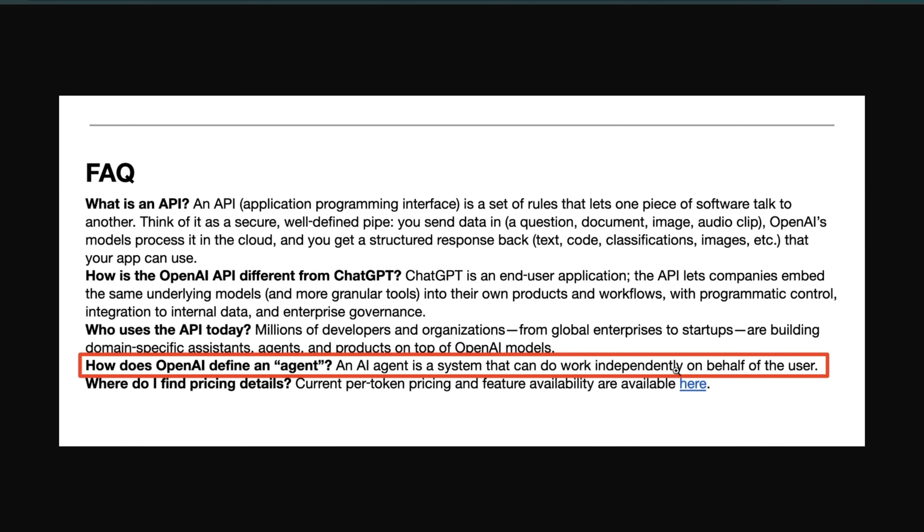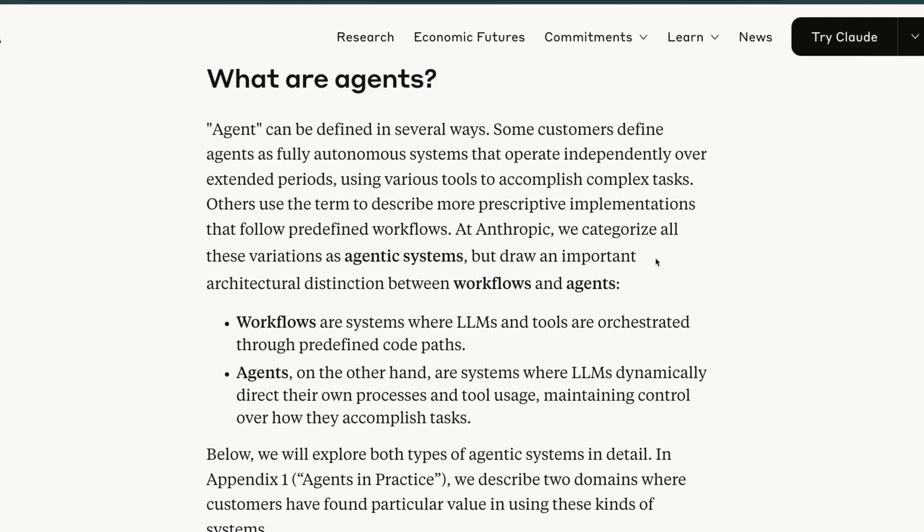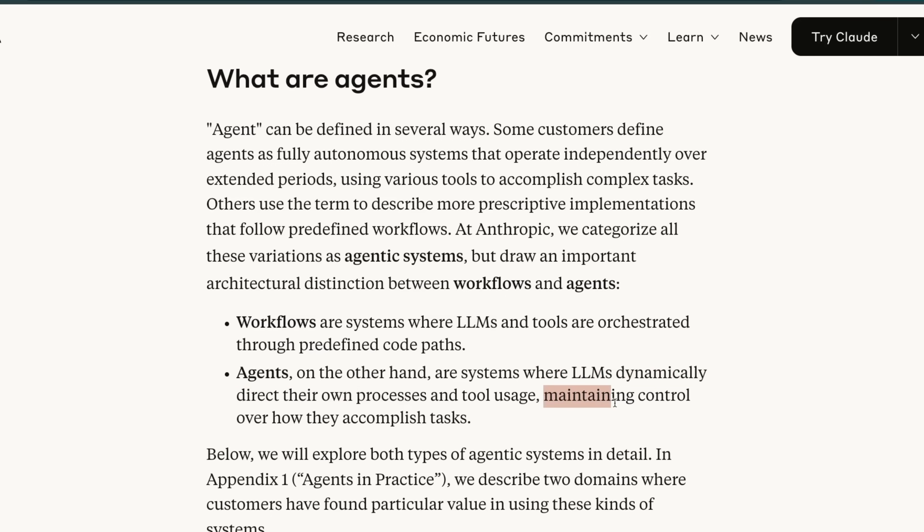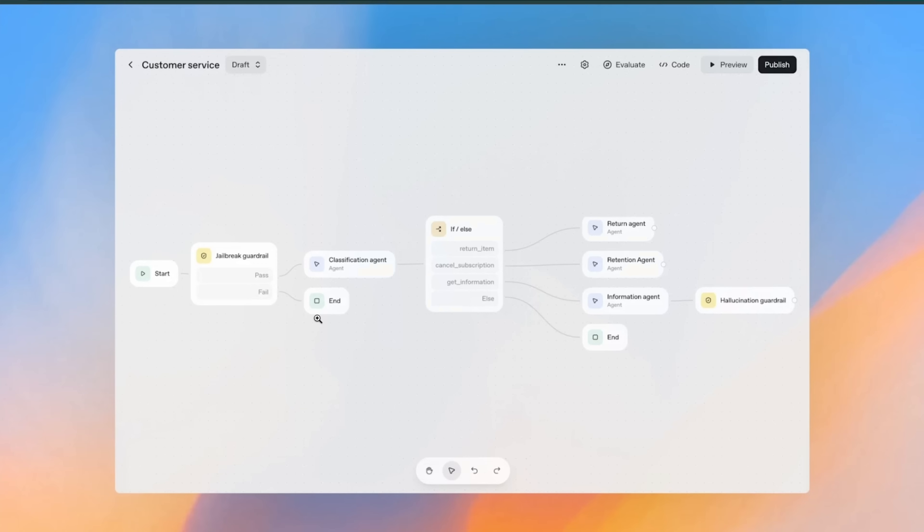It's extremely vague and I think it's on purpose. Here is the definition from Anthropic. They say agents are systems where LLMs dynamically direct their own processes and tool usage, maintaining control over how they accomplish tasks.